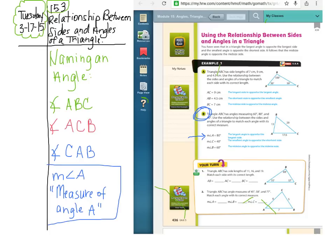When you name an angle, you look at what is in the middle. If I'm talking about this triangle and I want to talk about angle B, I could call it angle B, or I can call it angle ABC. Notice what's in the center — the one I'm talking about. A is on the outside, C is on the outside, but B is in the middle. So that's the angle I'm talking about.